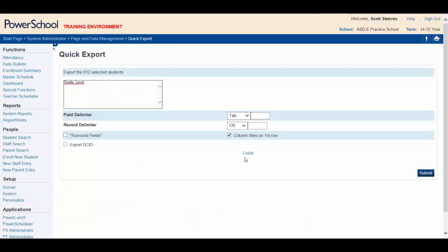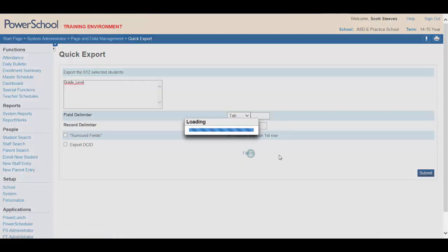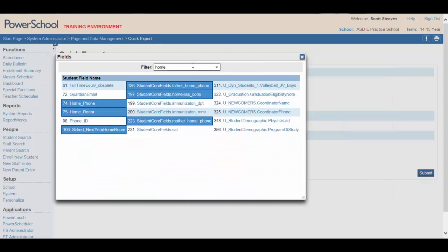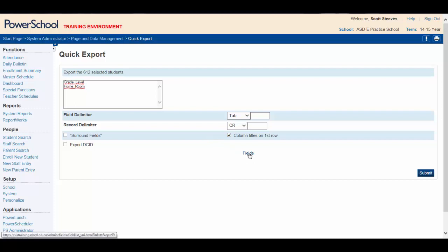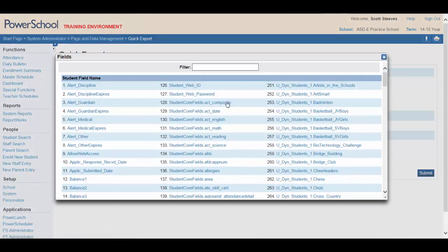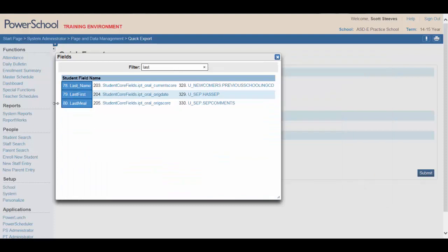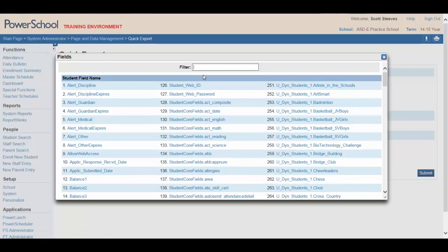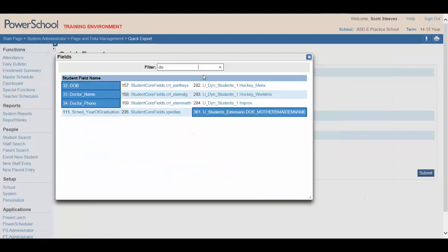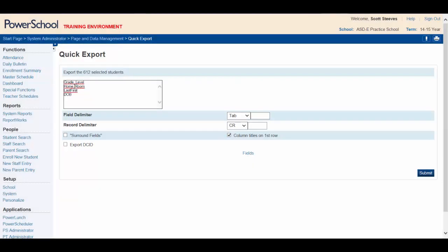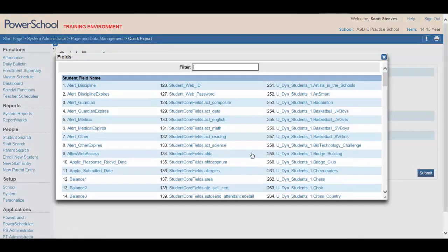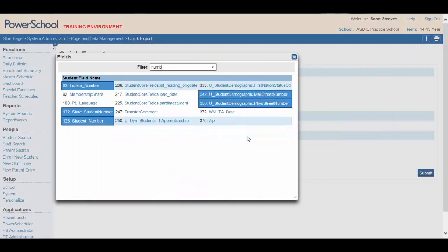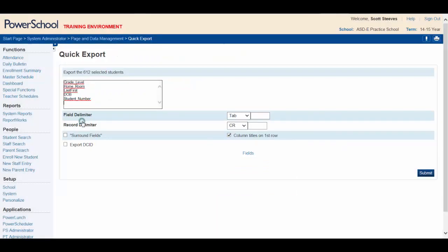To select our next field, click on the Fields button once again. We need homeroom. We can type home. Homeroom. For our next field, we need student's name. If we type in last, we can choose last first. That will pick the student's last name and first name. We need date of birth. Fields. DOB, date of birth. It's right there. And our last field we need is the student number. Typing number in the field filter should bring me back student number.